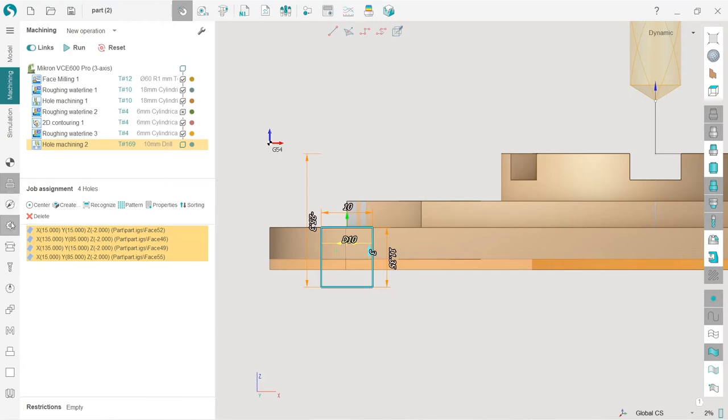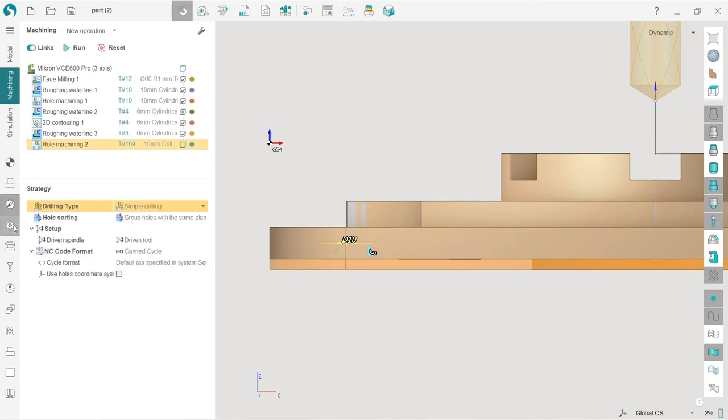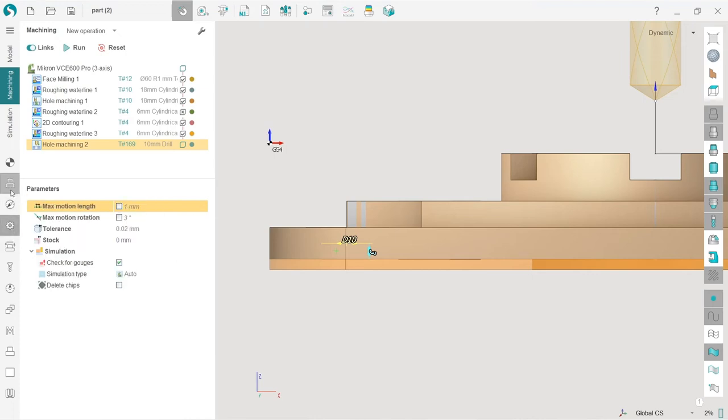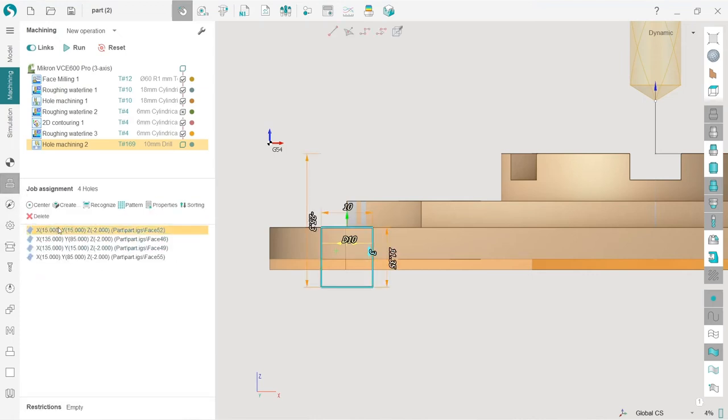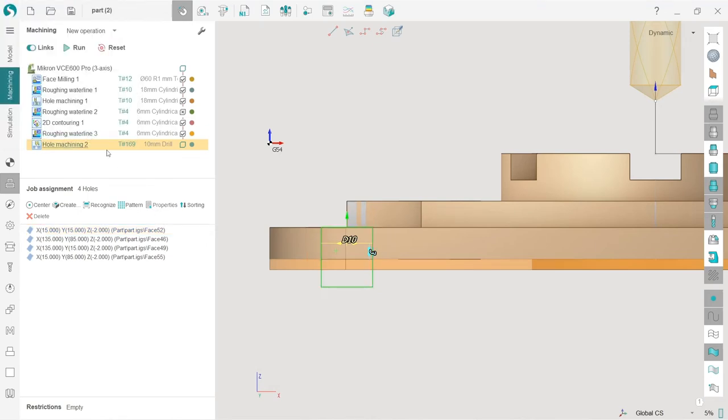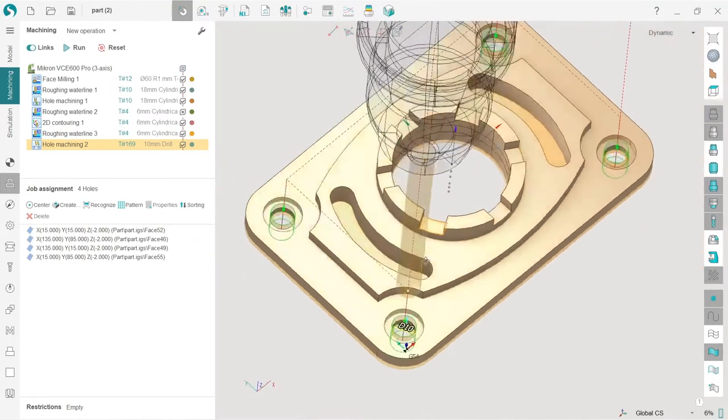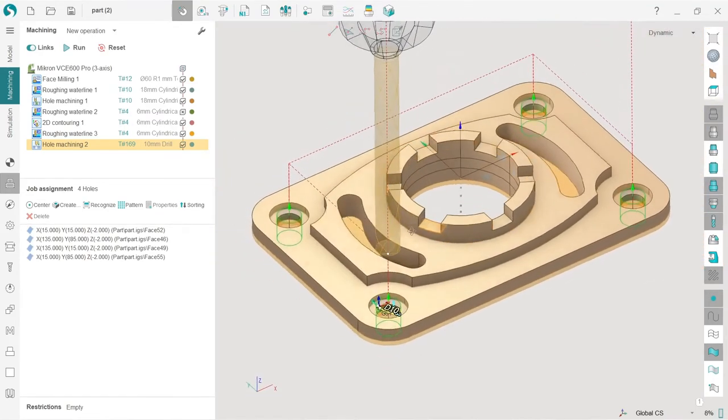So another way to do this is go to properties here. And here we have that levels also. Okay, so run. And that's it pretty, pretty easy.